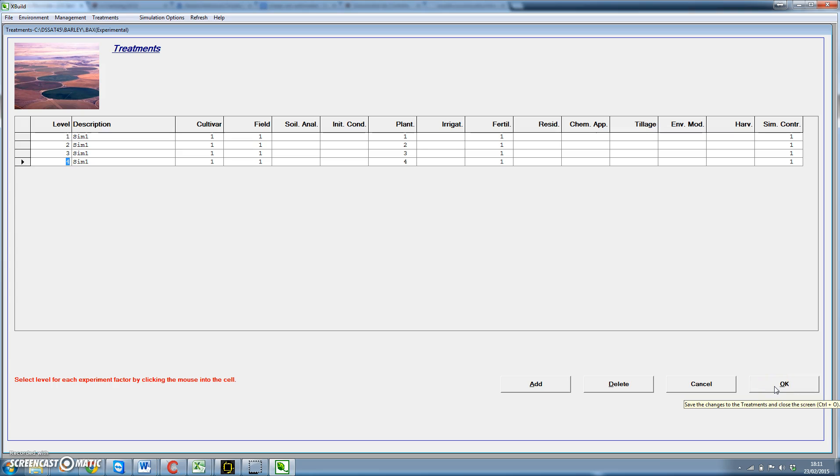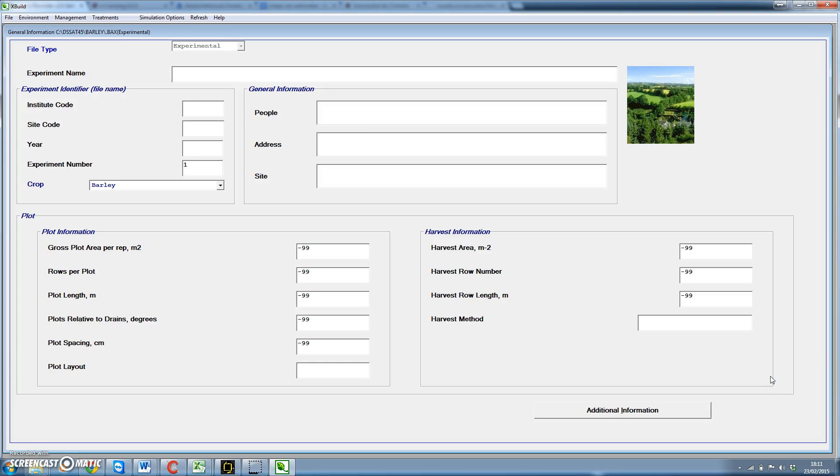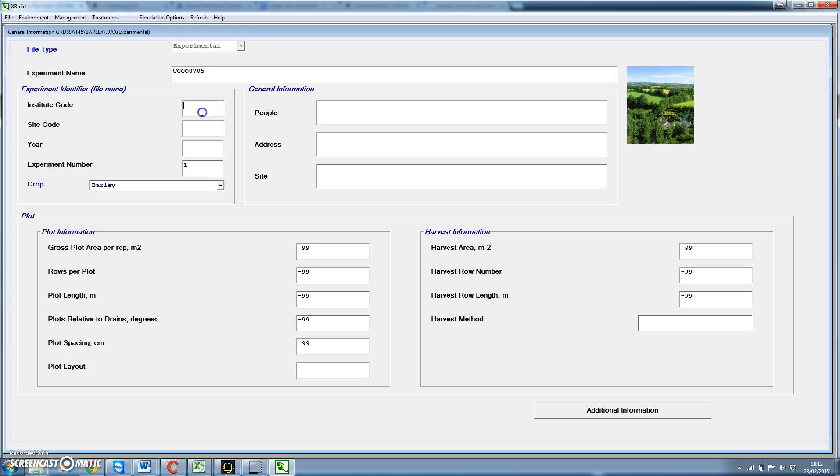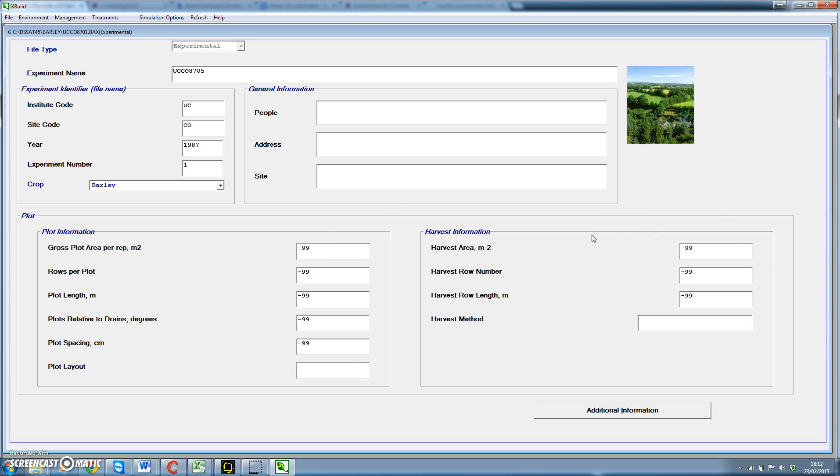And here we have to use an experiment name. Usually we use 8 characters. In this case it would be UCCO for institutional location. And then we would use the year 87 and then a number from 1 to 99. Let's say that this is number 5, 05. And this would be UCCO 1987, and that's it. If we had observed information for this experiment, we would put this additional information in the lower part of the form. As it is not the case, we don't need to do that.